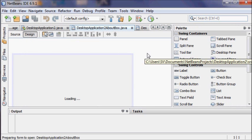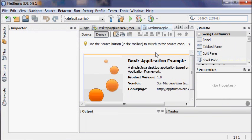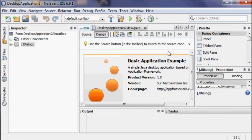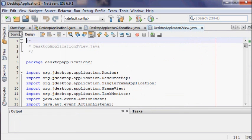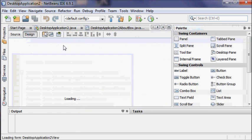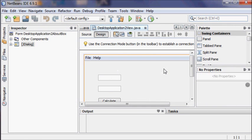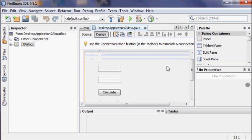You can switch to the design view to see what that looks like, using the button next to Design for any of the files that do have a design component. You can click the little X on the tab to close that tab.